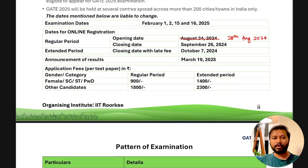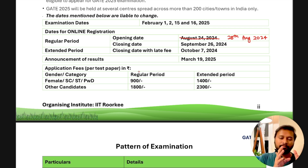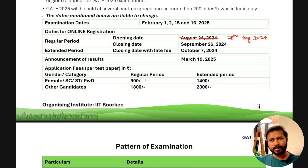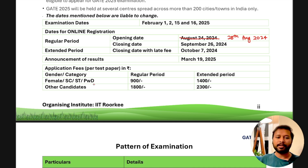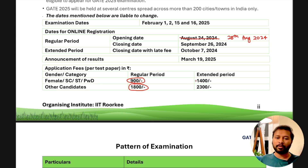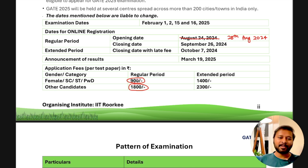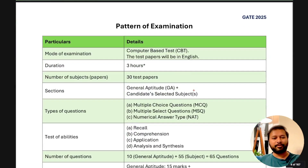Application fees: there are two periods — regular (before 26th September, no late fee) and extended (after 26th September up to 7th October, with late fee). During the regular period, female candidates and SC/ST/PwD candidates pay ₹900, while other candidates pay ₹1,800. During the extended period with late fee, female/SC/ST/PwD candidates pay ₹1,400, and general/EWS/OBC male candidates pay a higher amount.